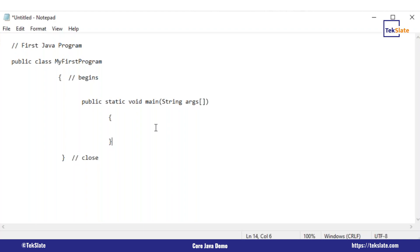A function means doing some work. Why you write a method is that it is going to do some specific work for you. In functions we have user-defined functions and system-defined functions. This main method is system-defined — it is given by Java syntax to us, so we have to follow the syntax as it is. The syntax is: public static void main. String is a class and the syntax requires S to be capital. After some practice, all these things become very handy.